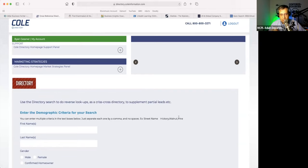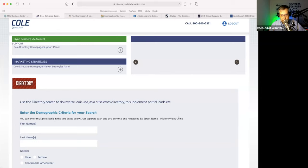What I like using this database for — and this is a common question I'm asked — is: I want to call upon businesses that happen to be in a particular building. When you have one building, it usually has one address for all the businesses in that building. Is there a way for a small business owner to get a listing of all the tenants in that building? And there is — we use Cole Directory to do that.